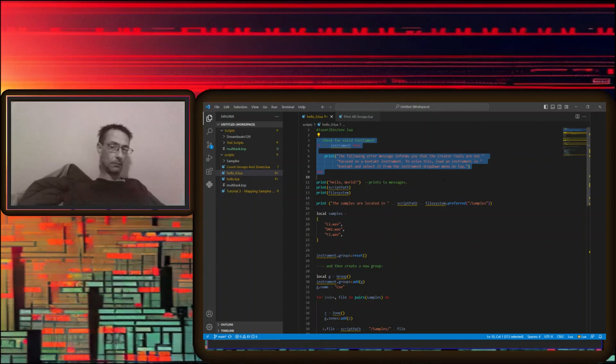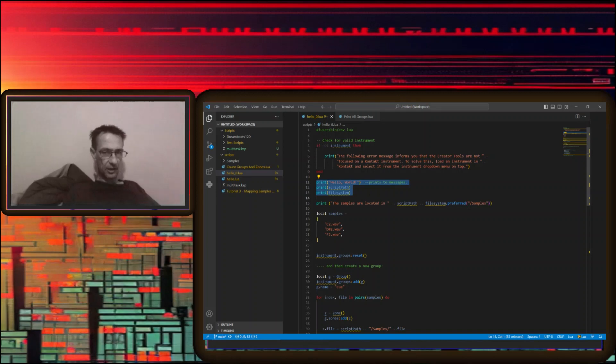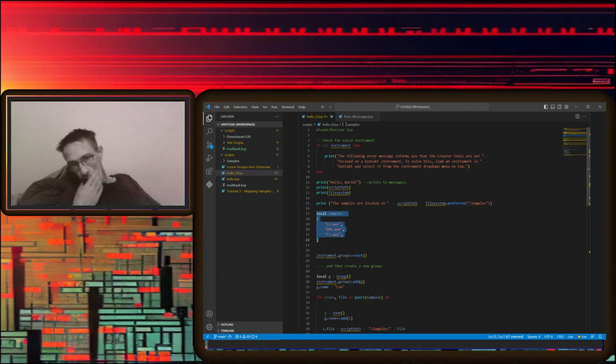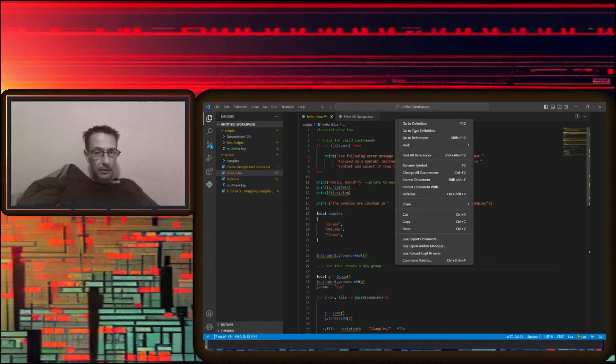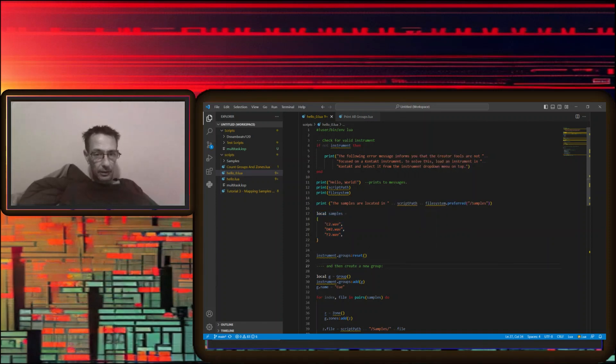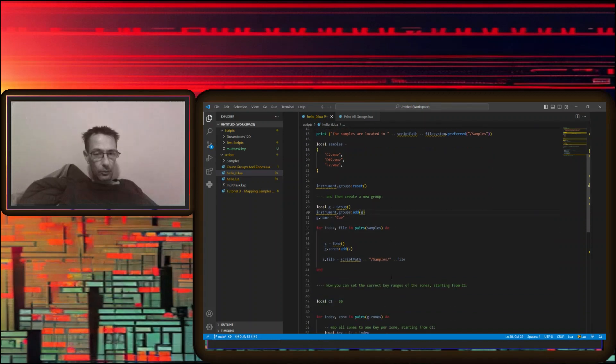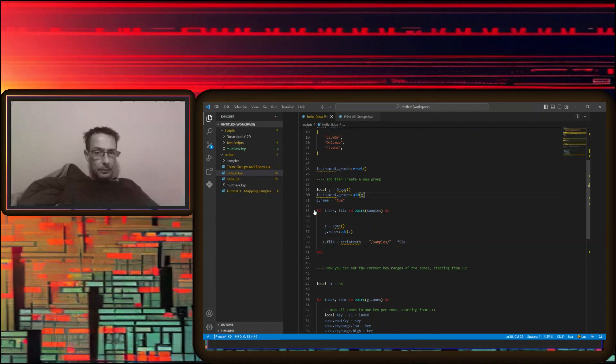Then this is just practicing passing messages. This is where it actually starts. It's just the names of the samples. This resets our groups. This is going to create group, instrument group at G, give it the name of Q, and then we're going to put the samples into the group.